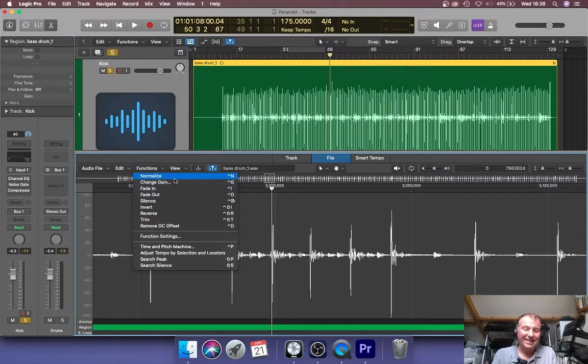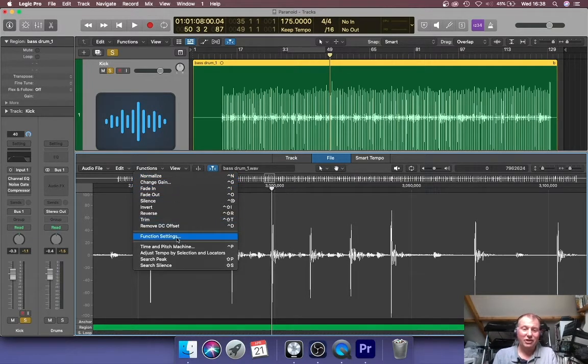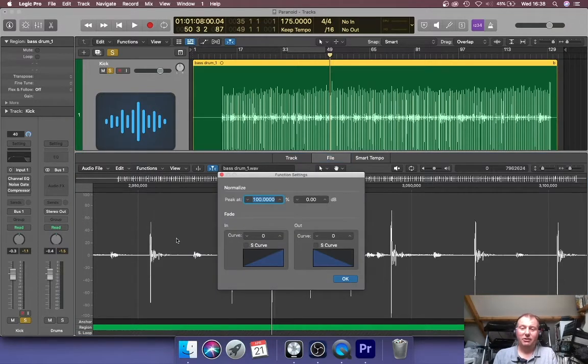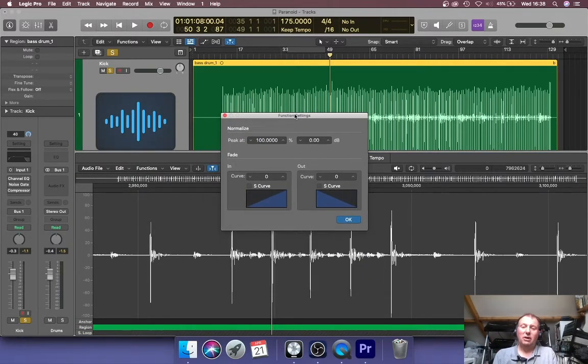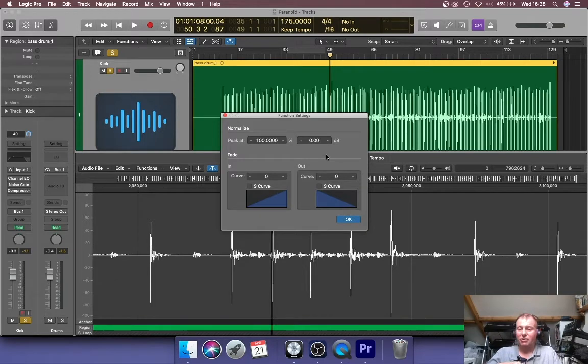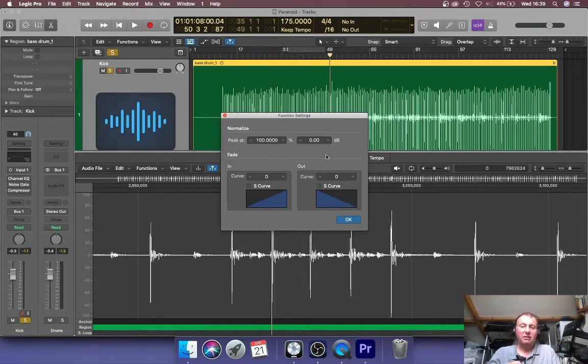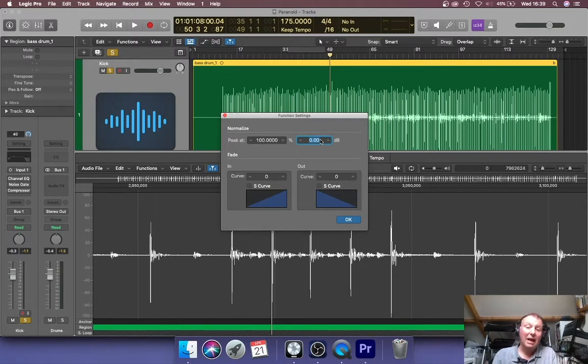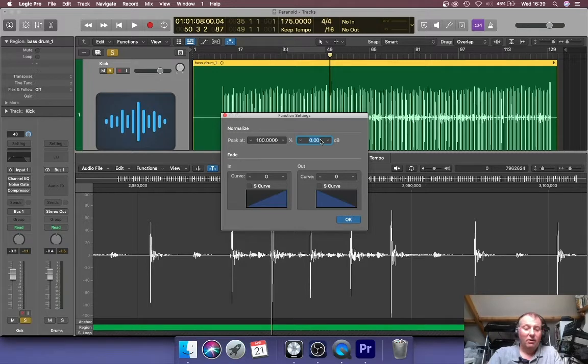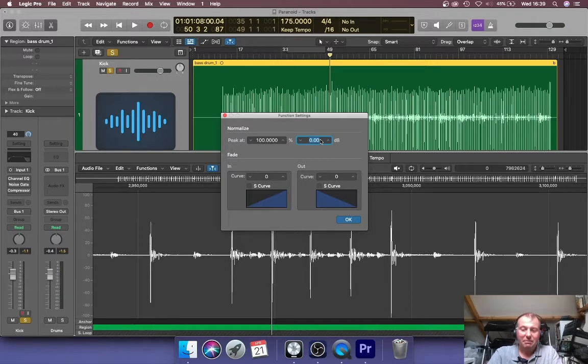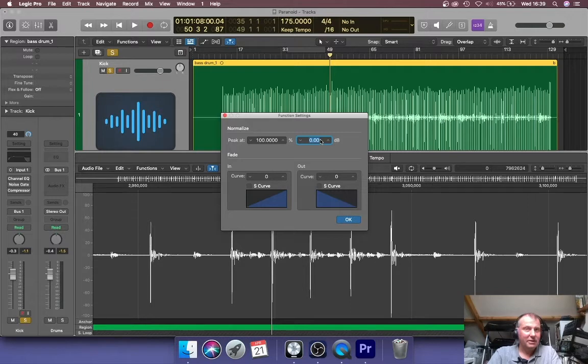Don't go straight for it because you actually need to set it up first in function settings. Click on function settings and this is your normalizing settings. We're going to do this to peak at a specific decibel rating. The loudest point of the waveform in this instance is going to be minus 10 decibels, 10 decibels below the point of distortion. So we go to the right hand box for this. If you're doing it by percentage, you need to work out what percentage to move it by.